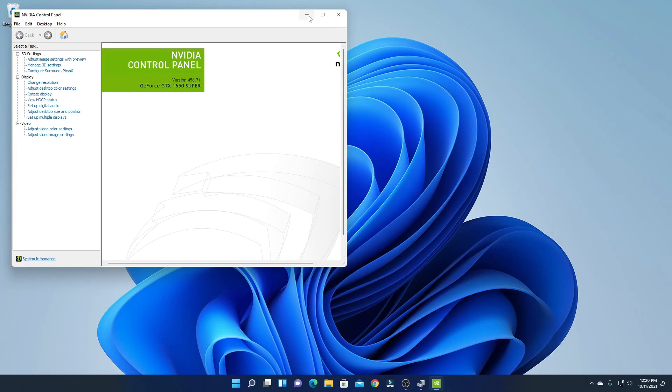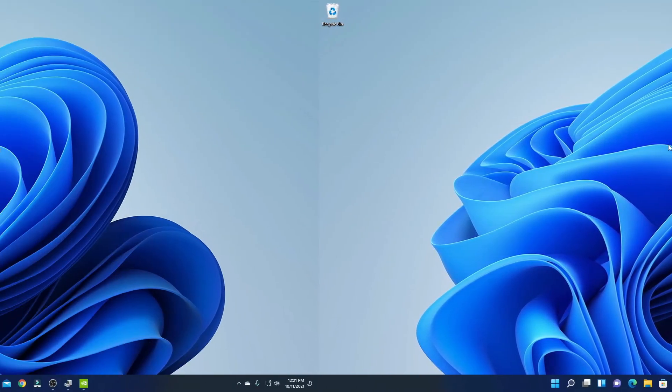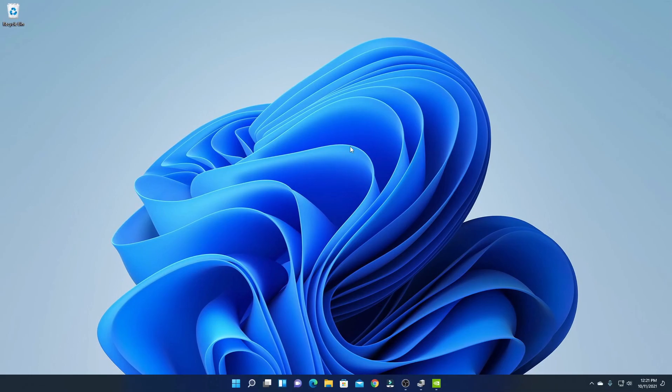So these are the few ways by which you can find out which graphics card you are using on Windows 11. That's it for this video. Hope this video was helpful to you. If you find this video helpful, don't forget to hit the like button and subscribe to the channel for more videos like this. Bye for now, see you in the next video.